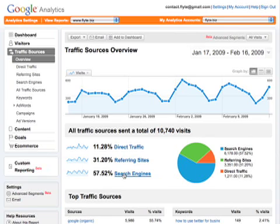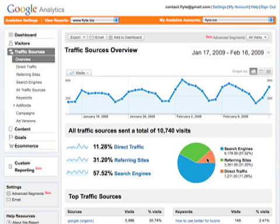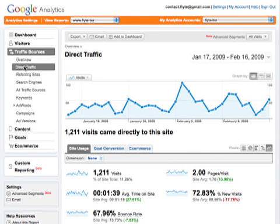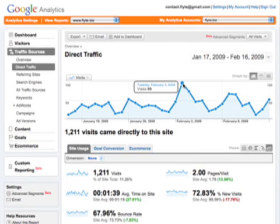What traffic is coming from the search engines? You can see right here from the breakdown of our own pie chart that we're getting about 57% of our traffic through the search engines. Referring sites make up about 31% and about a little more than 11% are directly typing in our information. We can click on direct traffic and get more information about what that traffic is like. Over the last month we can see a spike on Tuesday, February 3rd, and that actually came from an email newsletter we sent out that day.